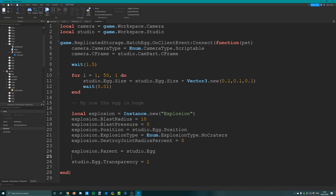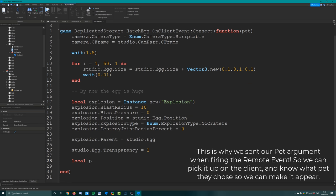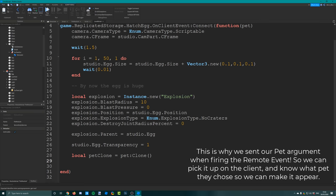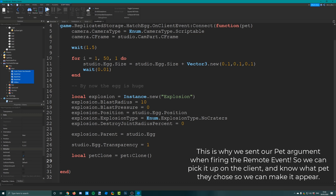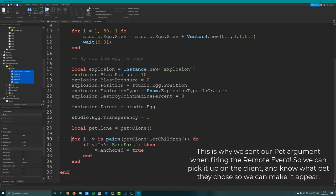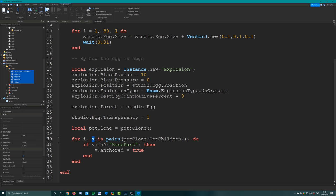Now that the egg is hidden, clone the pet into the studio: local petClone equals pet colon clone. We need to anchor the pet - make sure all pets in replicated storage are not anchored normally, but when in the studio we anchor all parts so they don't fall. Use a for loop through pet clone colon get children - for i, v in pairs - check if v is a base part, and if so set its anchored property to true. Then set up the confetti: loop through all particle emitters in the studio's confetti part and set their enabled property to true.